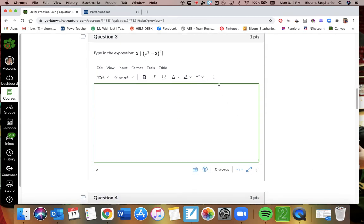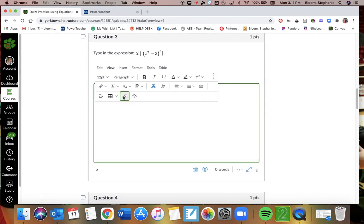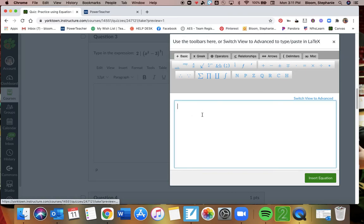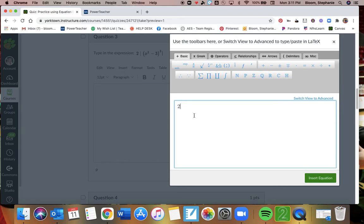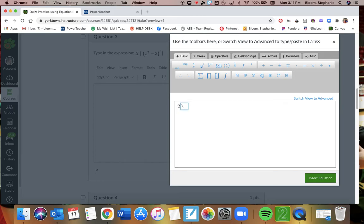Question three. So go to your equation editor. I start with a 2. Now absolute value bars. You can either use the straight up and down line on your computer. So that would be that. If you just hit that button, it's going to be that.